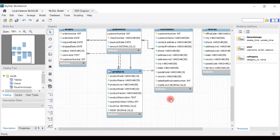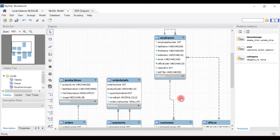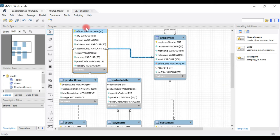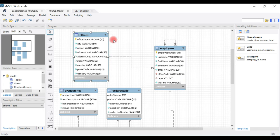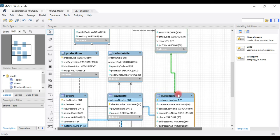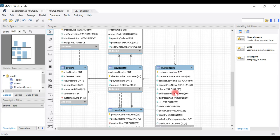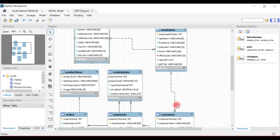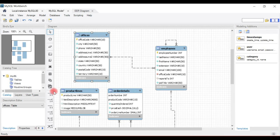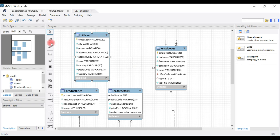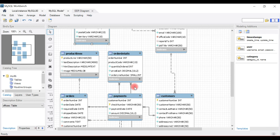The ER diagram looks good. You can drag and drop tables and place them wherever you want. If you want to customize the ER diagram there are a lot of options available — you can go through these options to adjust the appearance.